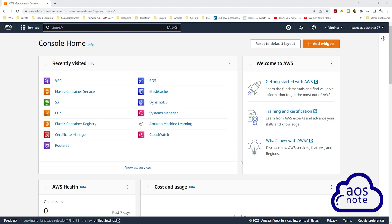Hello and welcome back to another lecture. In this lecture we will create an IAM user. AWS has updated the IAM console and now requires you to first create an IAM user before generating an access key for that user. So in this lecture I'll show you how to create an IAM user and generate an access key for that user.